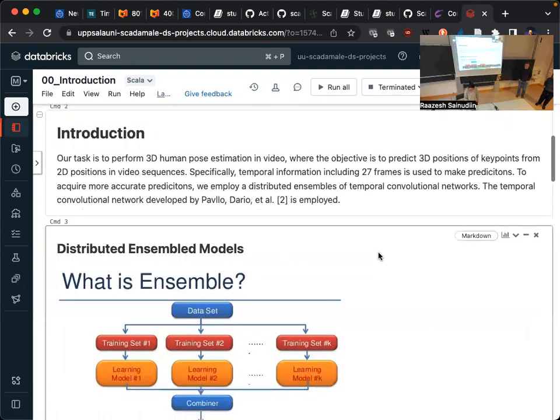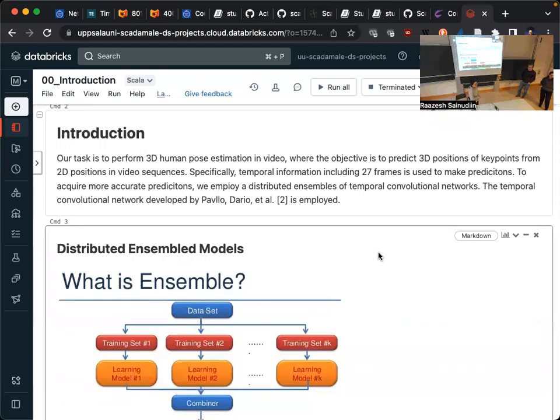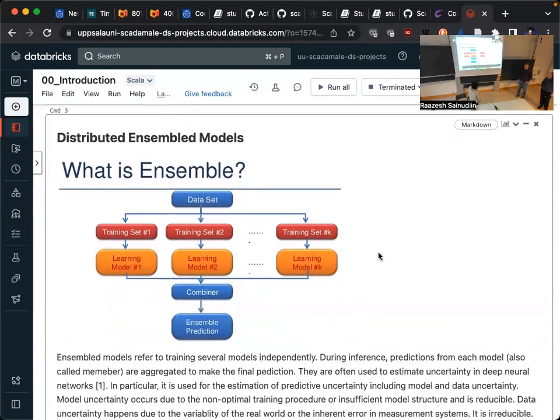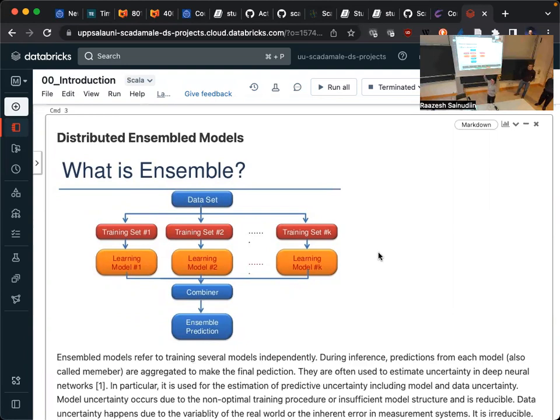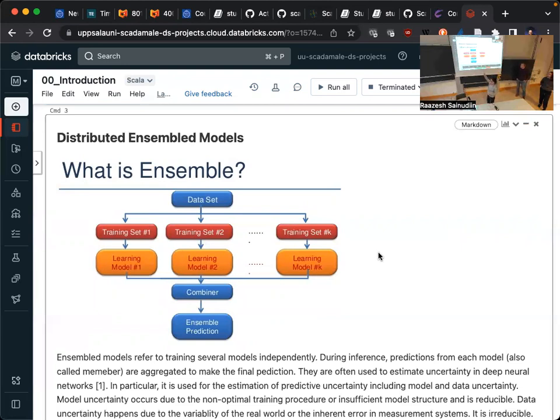The task is to perform 3D human pose estimation in video. We're going to use 27 frames of 2D key points to predict the 3D pose estimation. We implement the ensemble, which means we have multiple models training in parallel. Here's a structure about the ensemble models, but this is just a variation because you could send the same training data to all the members or you could split your dataset to different members. In our case, we split the data to different subsets for different models.